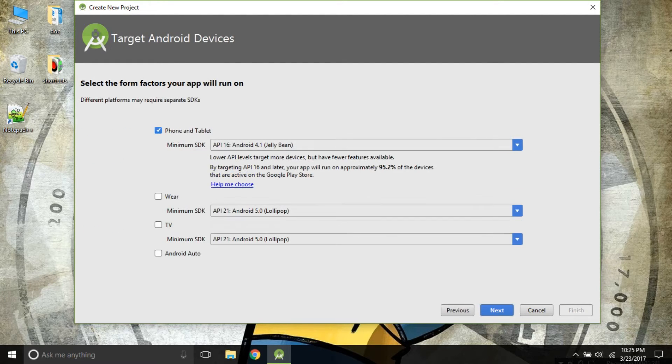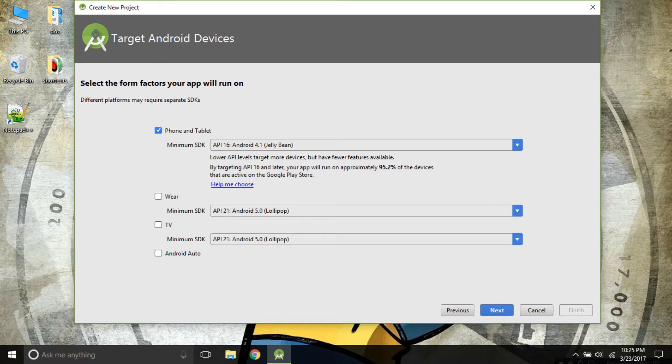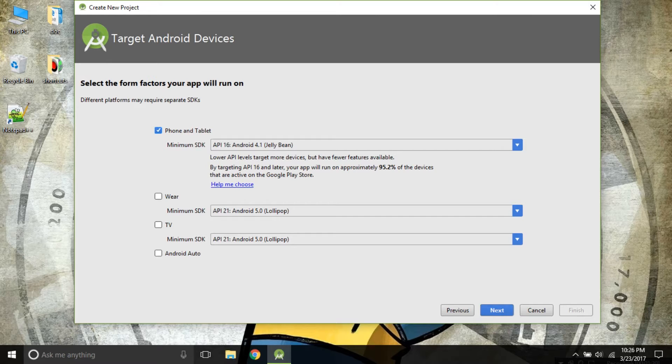Click on next and you will be seeing this page: Phone and Tablet, Wearable, TV, Android Auto. We will be working on Phone and Tablet.